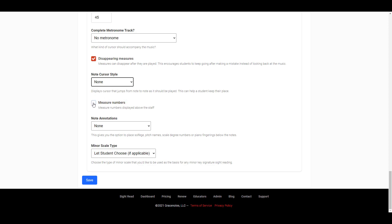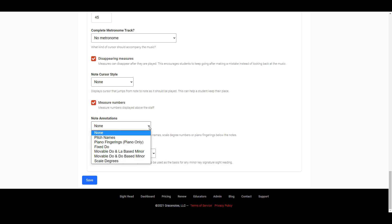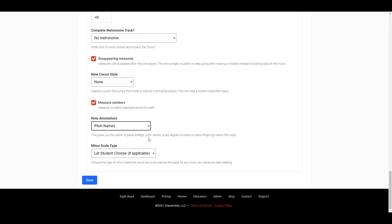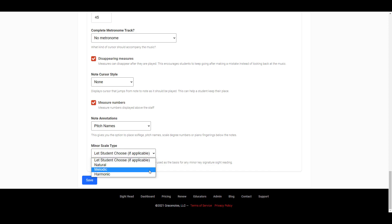You can choose if you'd like to display the measure numbers above the staff. You also have the option to display any annotations that we offer, such as pitch names, solfege, scale degrees, or piano fingerings. Finally, if your students will be doing a sight reading assignment in a minor key signature, you can specify which type of minor scale the sight reading exercise should be composed using.